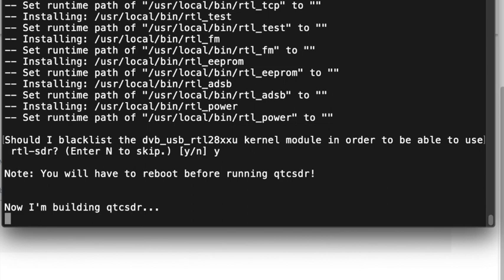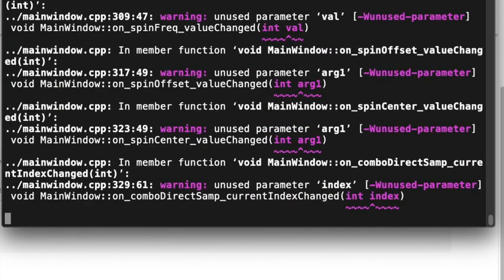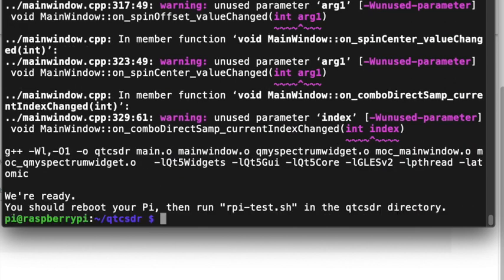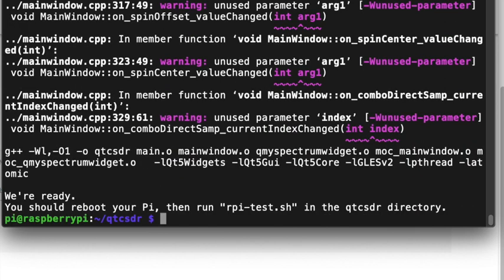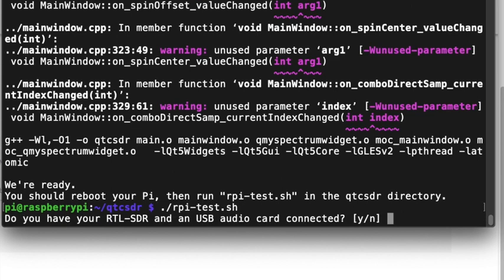So we're just going to say yes. All right, so now we need to run the following command here. We're just going to go ahead and do that to see if everything's okay.